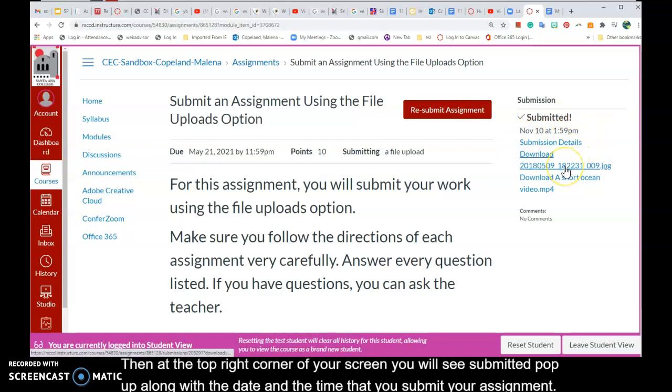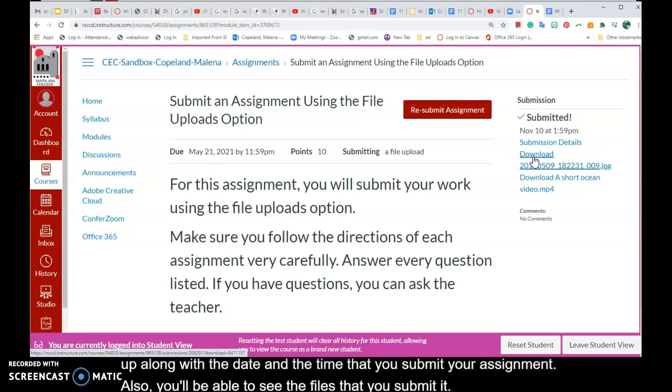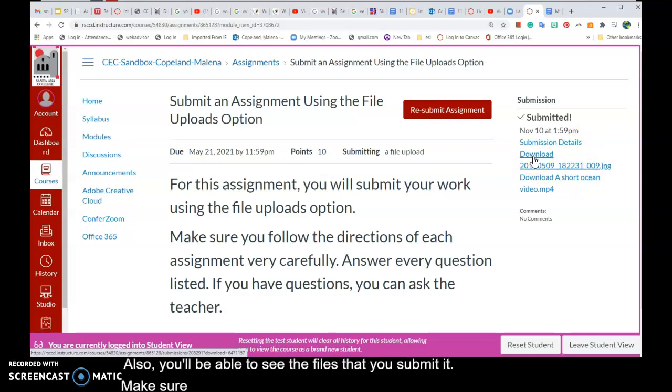You'll be able to see the files that you submitted. Make sure that before you submit your file, that the file is correct.